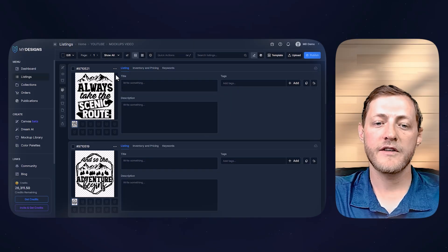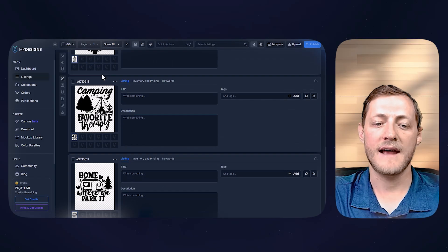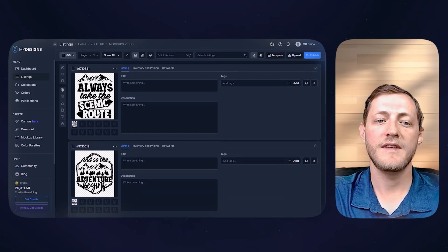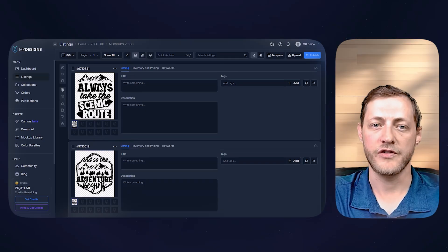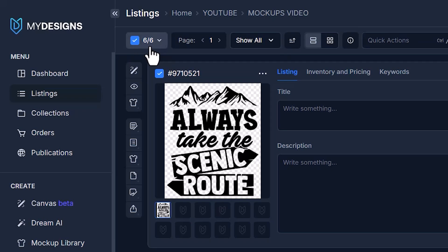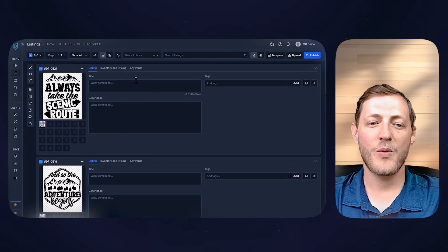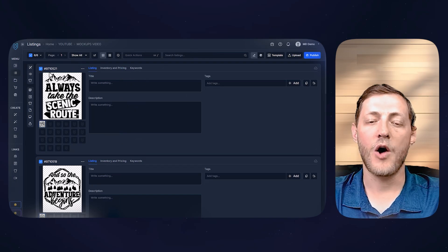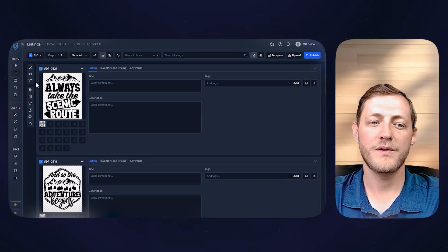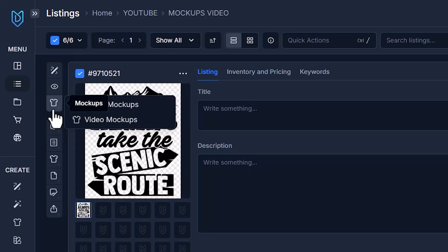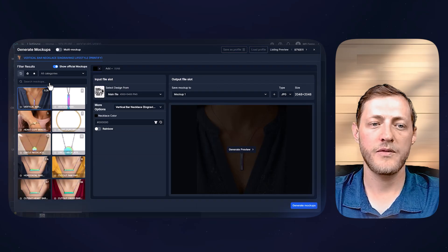So the first thing we need to do with my designs is make sure we select all of these listings that we want these actions to apply to. We can select them all by just clicking this button here, and you'll see it now tells us six out of six are selected. Now that we have our listing selected, all we have to do at this point is go to this t-shirt icon called mock-ups. We're going to select it. We're then going to select image mock-ups.